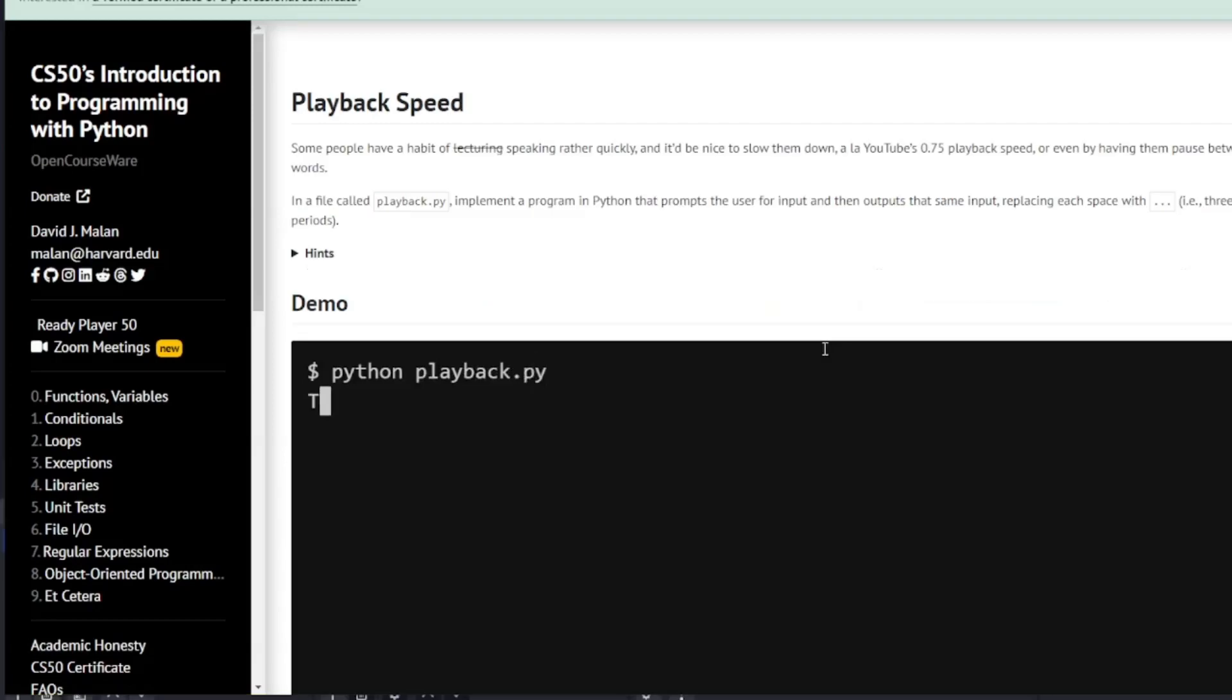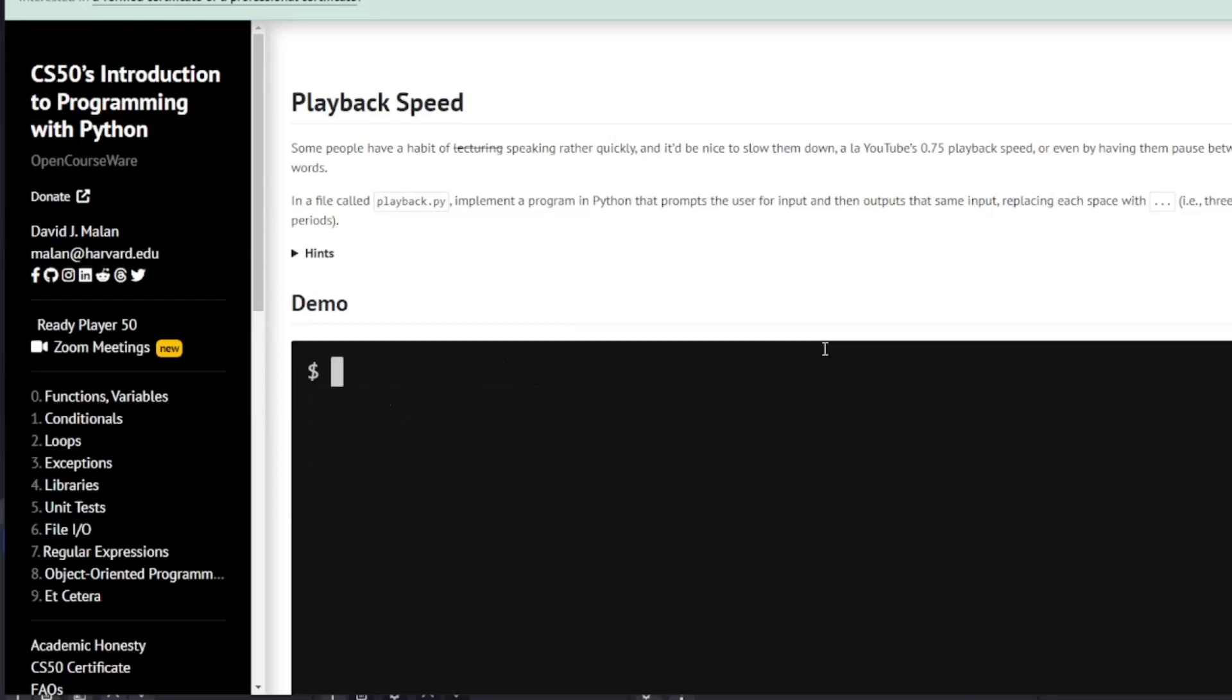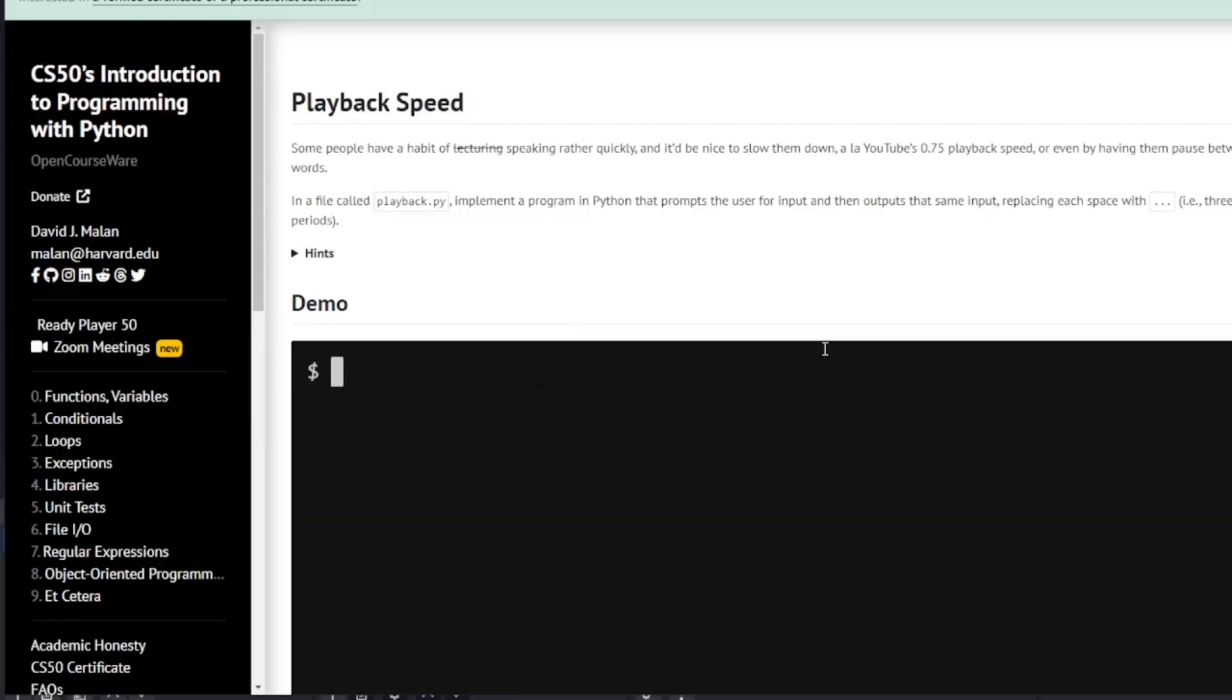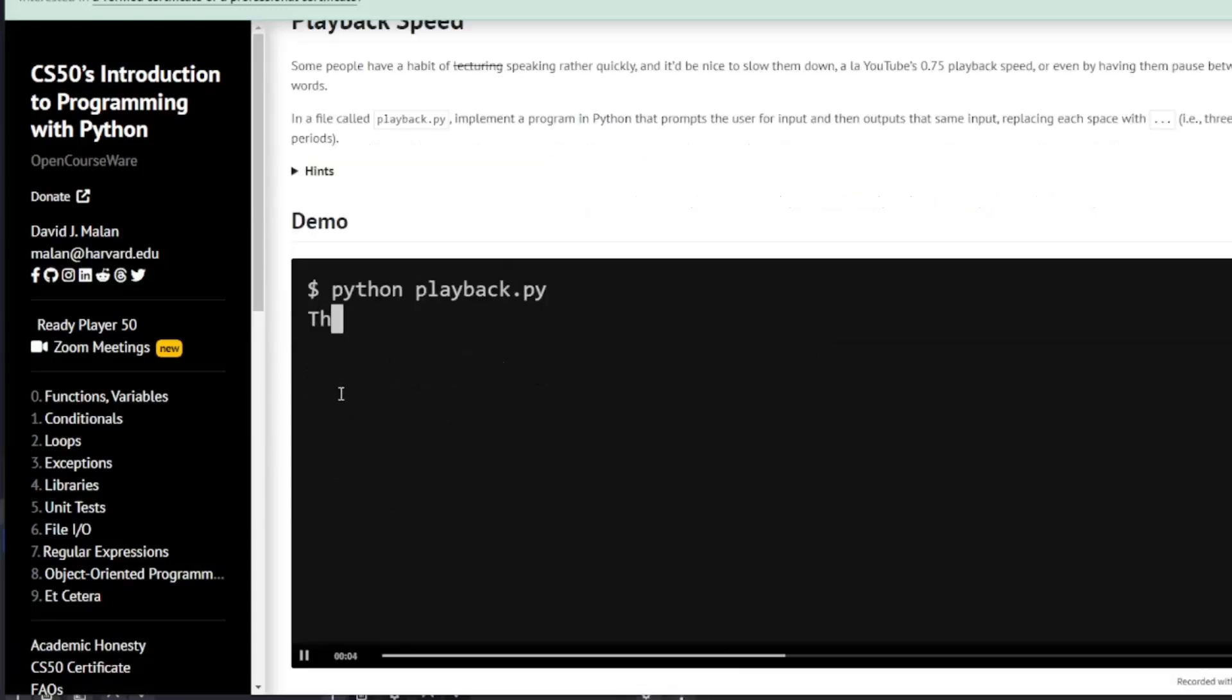Playback speed. Some people have a habit of speaking rather quickly and it's nice to slow them down. So in a file called playback.py we are going to implement a program in Python that prompts the user for an input, then outputs the same input replacing each space with three dots or three periods. So if you look at the demonstration, this is CS50 and the spaces are replaced by three dots.